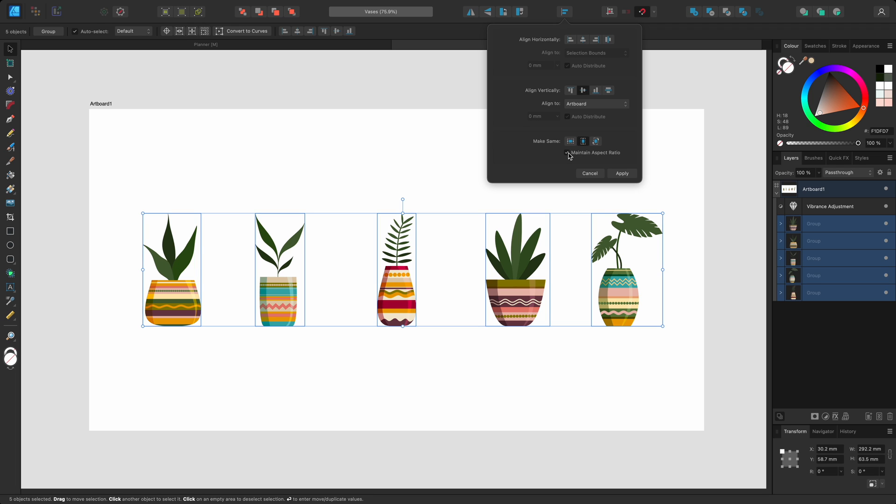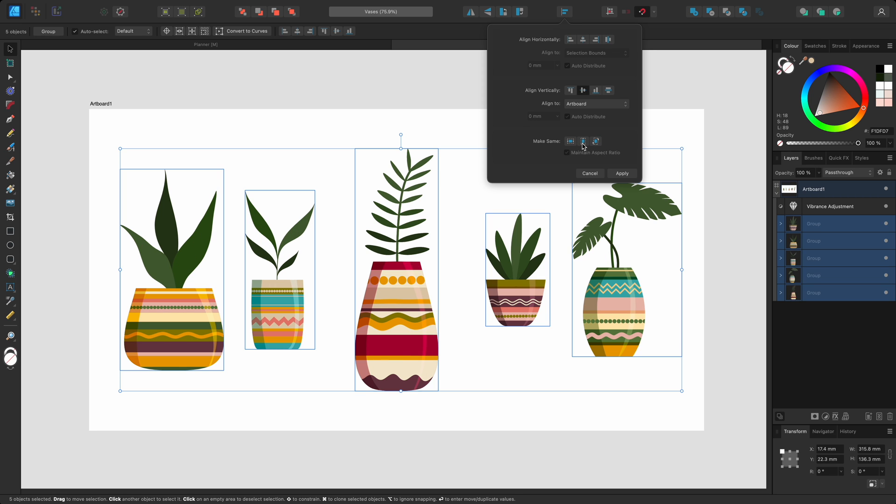Now all of the objects are the same height as the first selected object, which was this plant at the top of the layer stack. As with distribution, the Make Same options also consider key objects,